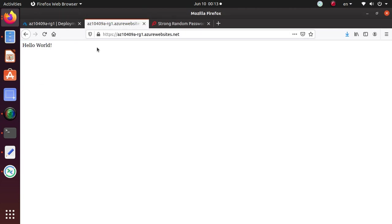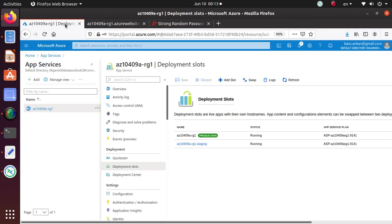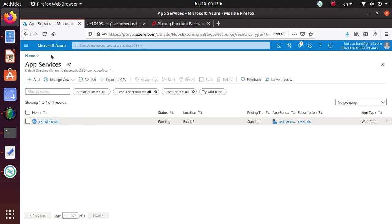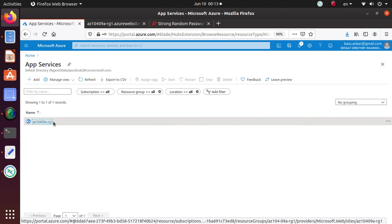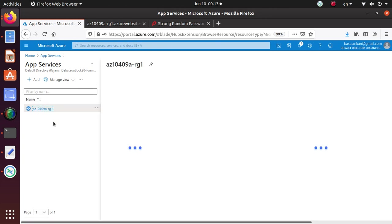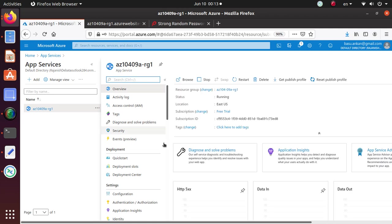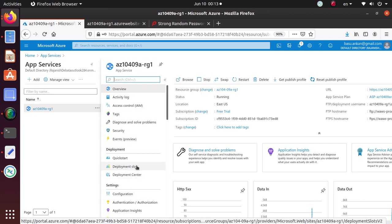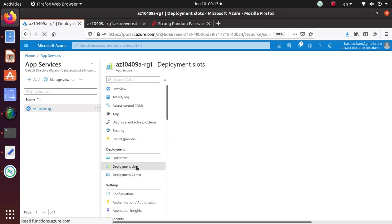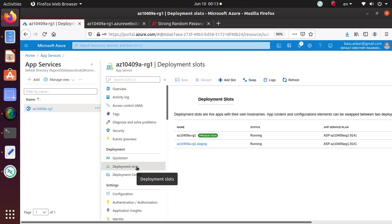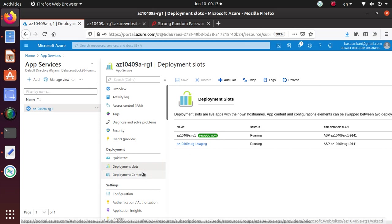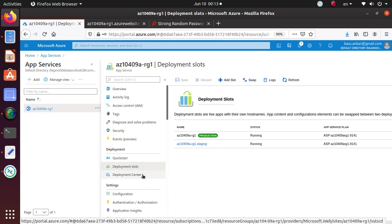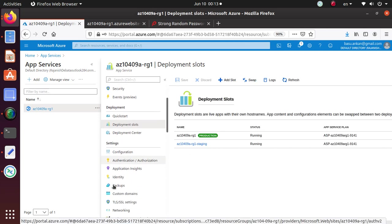On the blade displaying production slot of the web app in the settings section, select scale out app service plan and click custom auto-scale. So let's go to our environment. This is the web app that's running right now. If you go to the app services, you see only one web app that we created for this lab purpose. And if I click on this web app and go to the deployment slot, we have two deployment slots, one is the staging, another is the production.